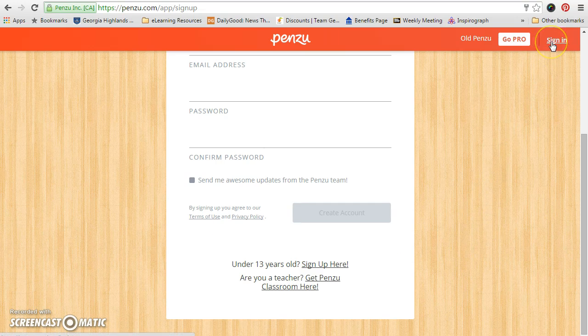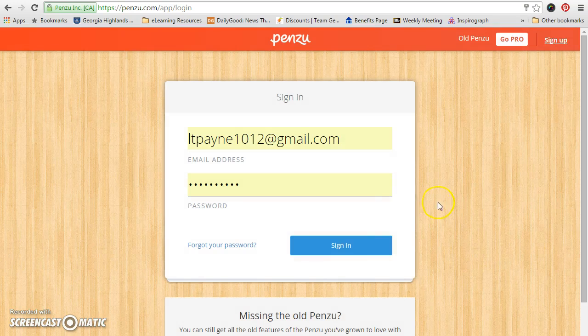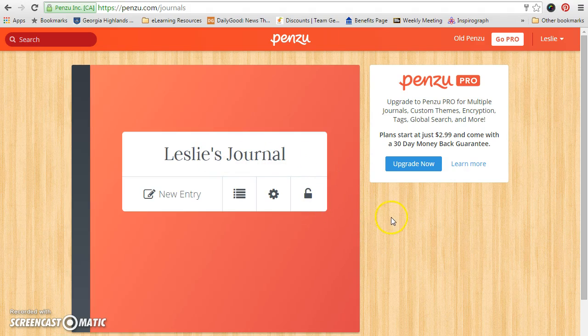I've already set up an account, so I'm going to sign in. As you can see, there's my information there, and I'm going to sign in — and here's Leslie's journal.